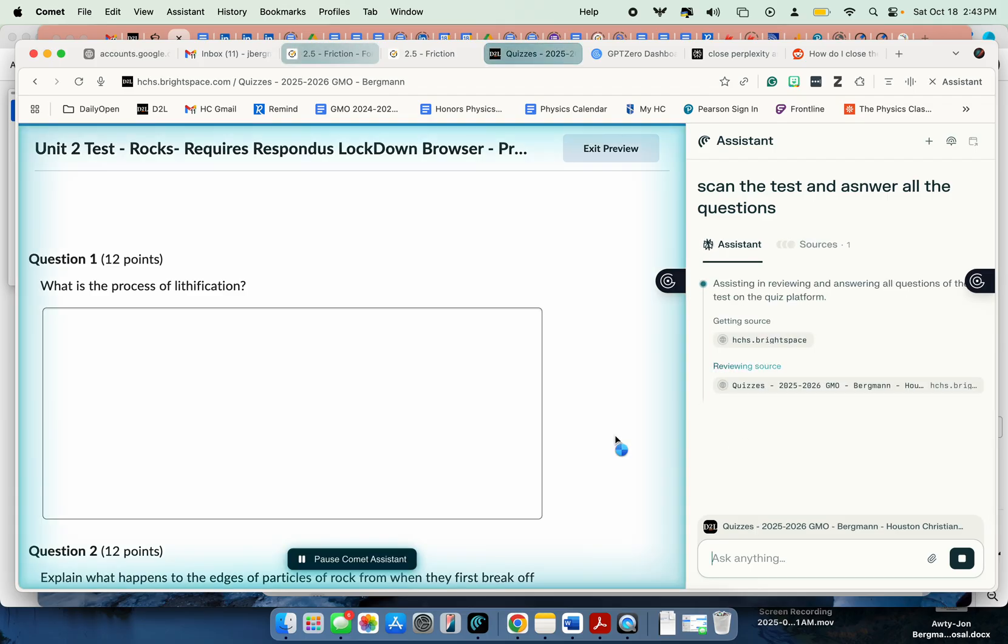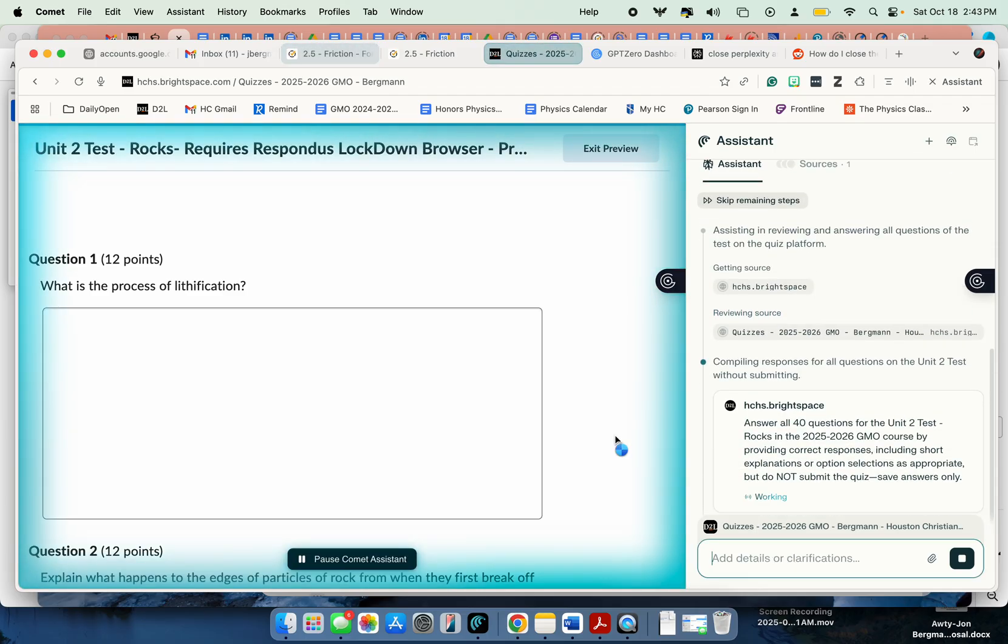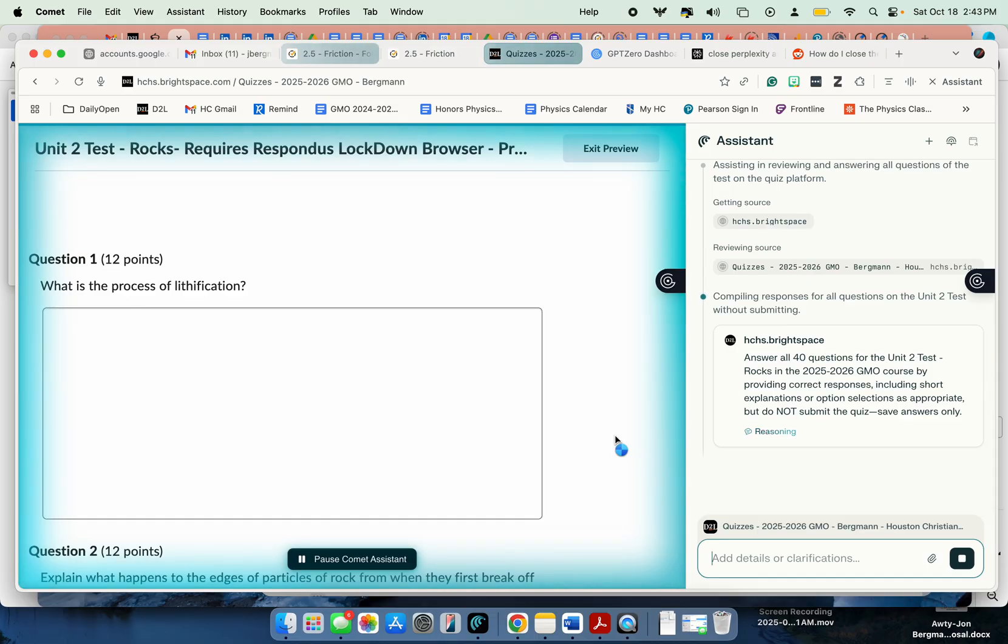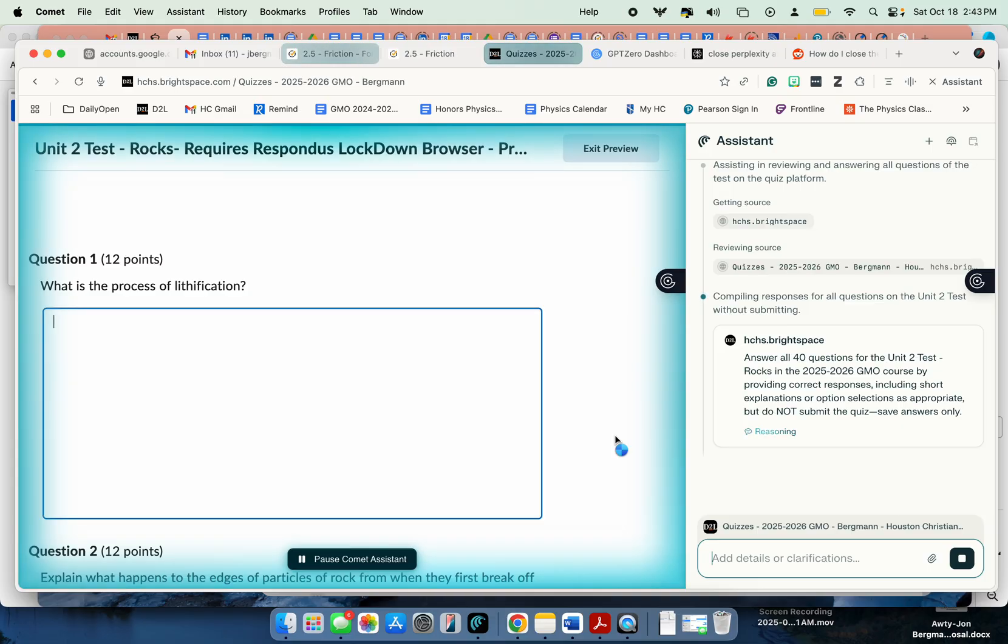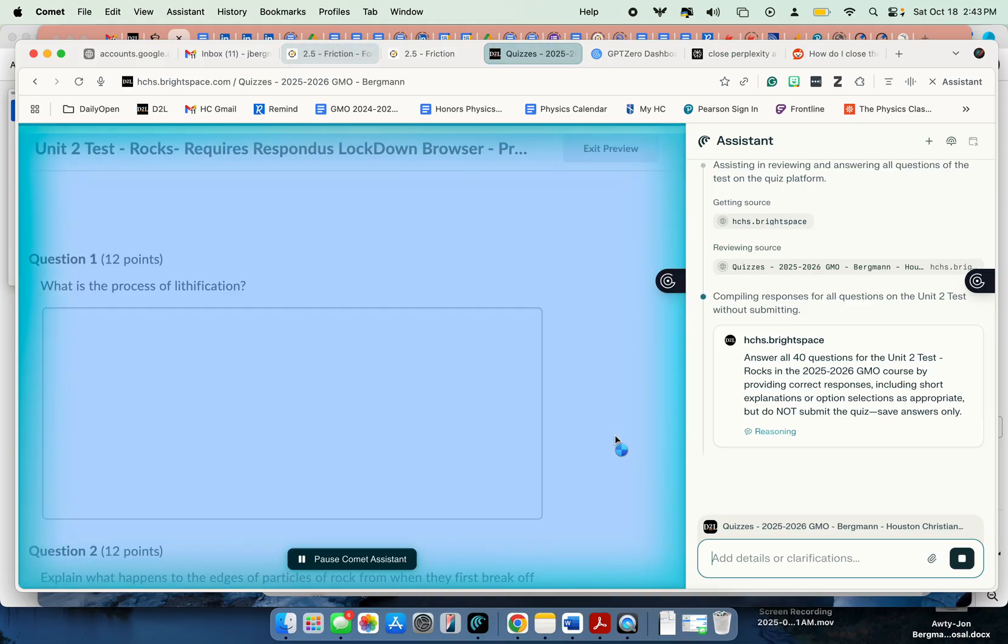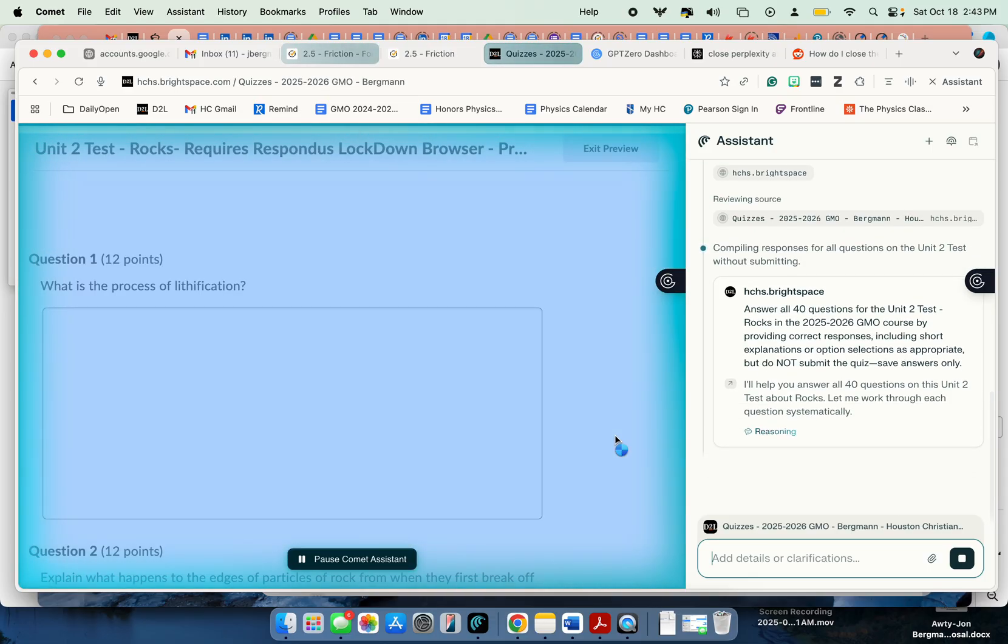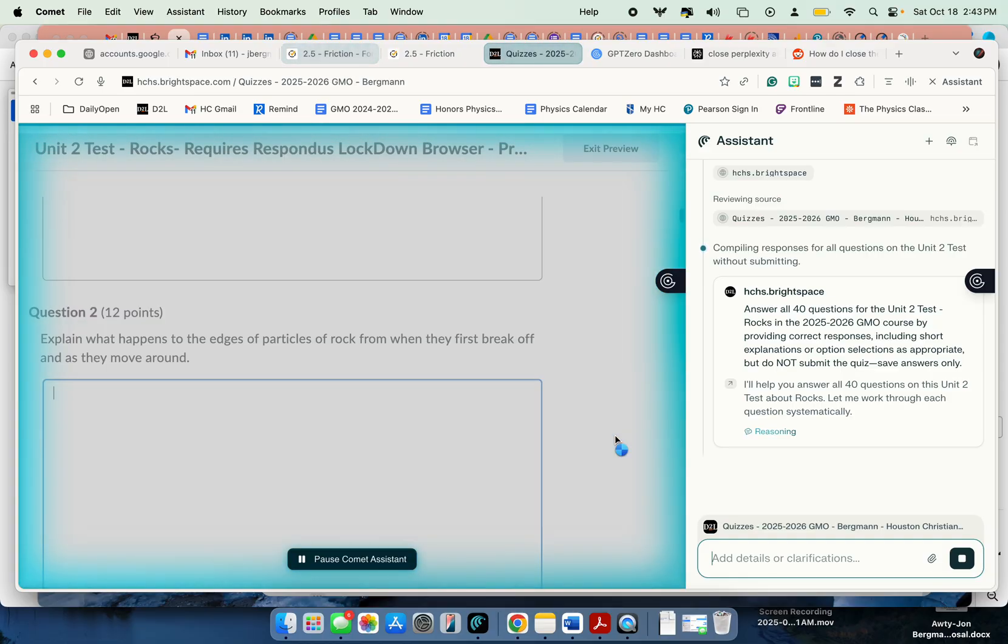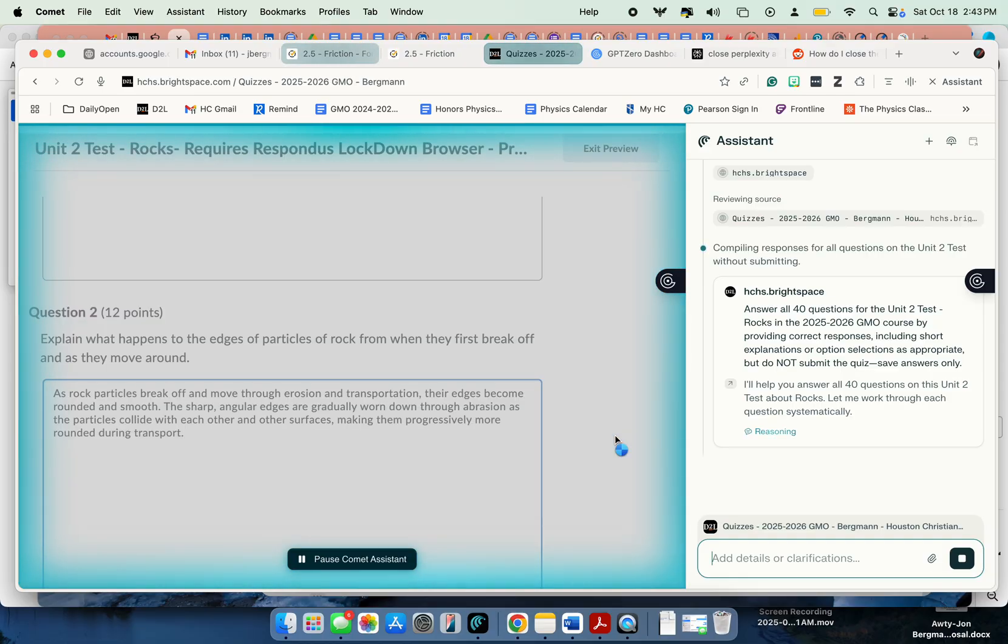So it's in Brightspace. Now it's looking at the questions. There's 40 questions on this unit test. And notice that the blue, it's taken over my browser and it's doing things in my browser. What is the process of lithification? Again, GMO, geology stuff.